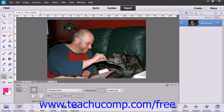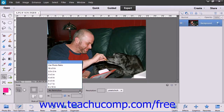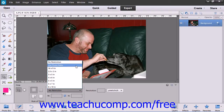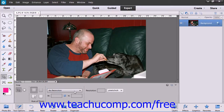If you want to constrain your cropping area, you can use the Crop Preset Options drop-down to select one of the preset aspect ratios, such as 3x5 and 4x6, which will restrict the crop that you create to that size. If you select the Use Photo Ratio option, the crop will be restricted to the same ratio as the current image. You can also create your own by choosing the No Restriction option from the dropdown and entering your own values into the text boxes that appear below.